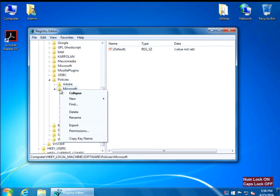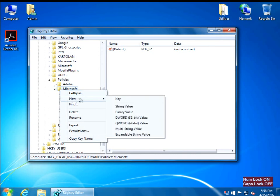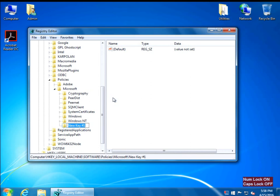Right-click and select New Key, and we're going to type in WindowsUpdate — capital W, no space, capital U. I don't know if capitalization is important but that's how it's recommended. Hit Enter. That sub key has been created.